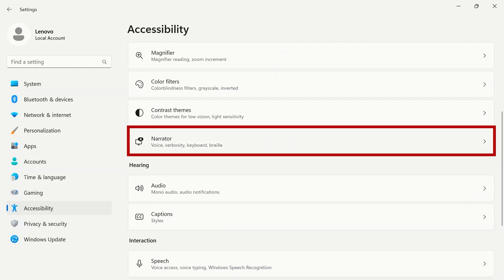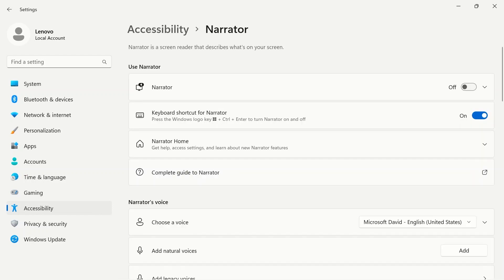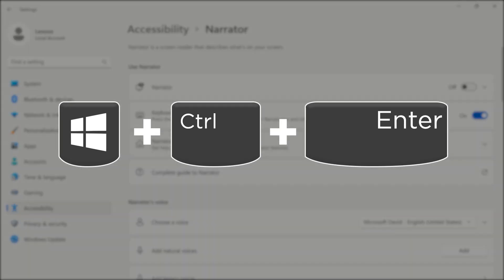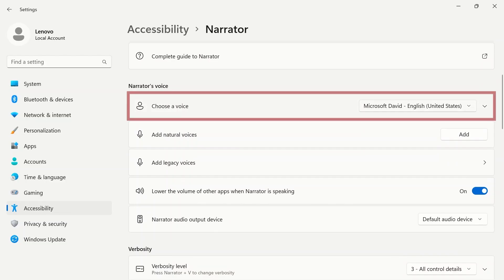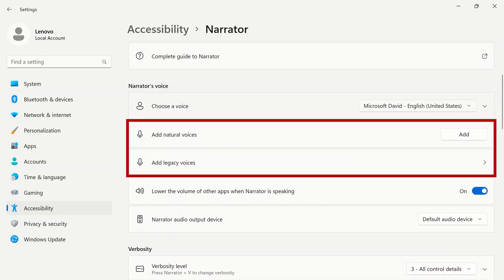Narrator will give you options for your screen reader to describe what's on screen. The keyboard shortcut to turn Narrator on or off is Windows Control Enter. Choose from the list of voices below or add a new voice.